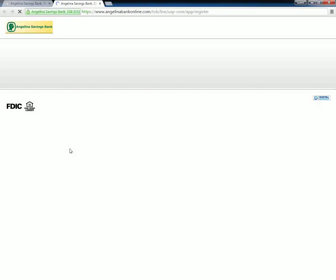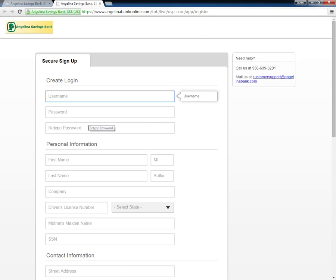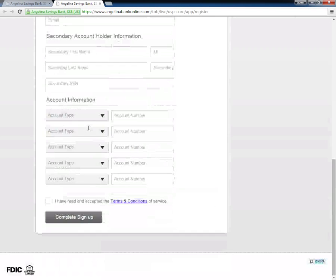When the next page loads up, customers need to fill the form and click the Complete Sign Up button.